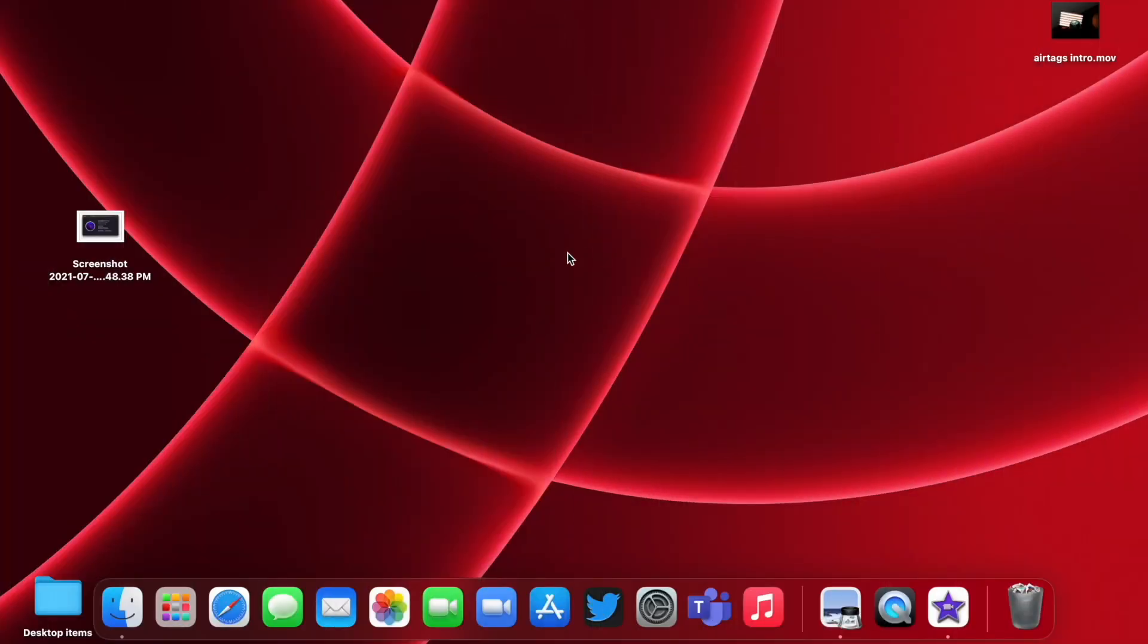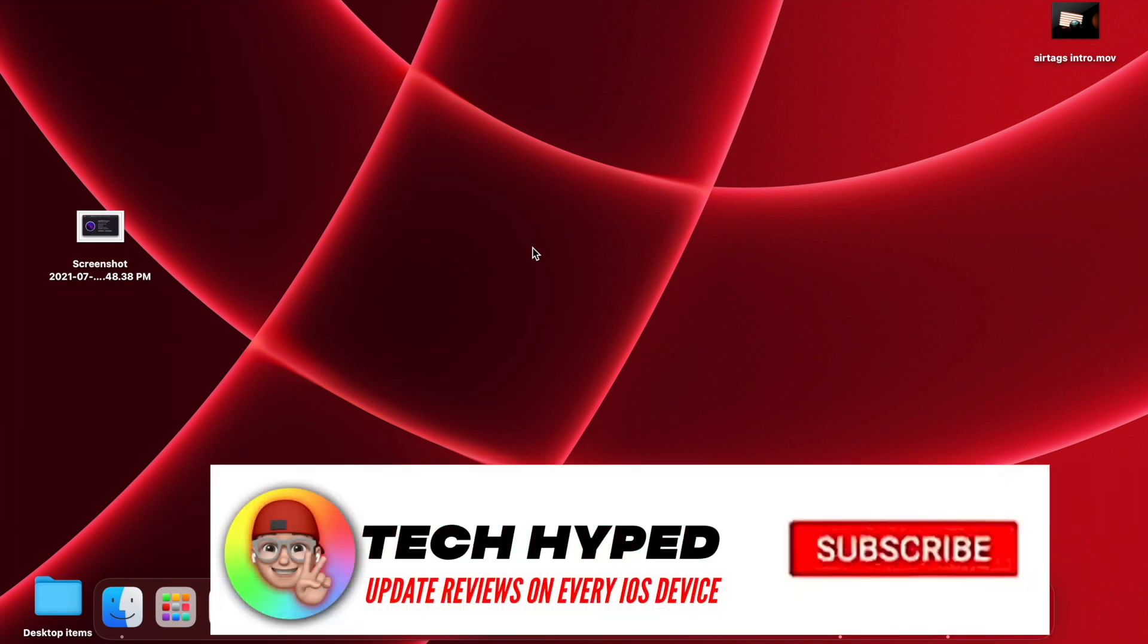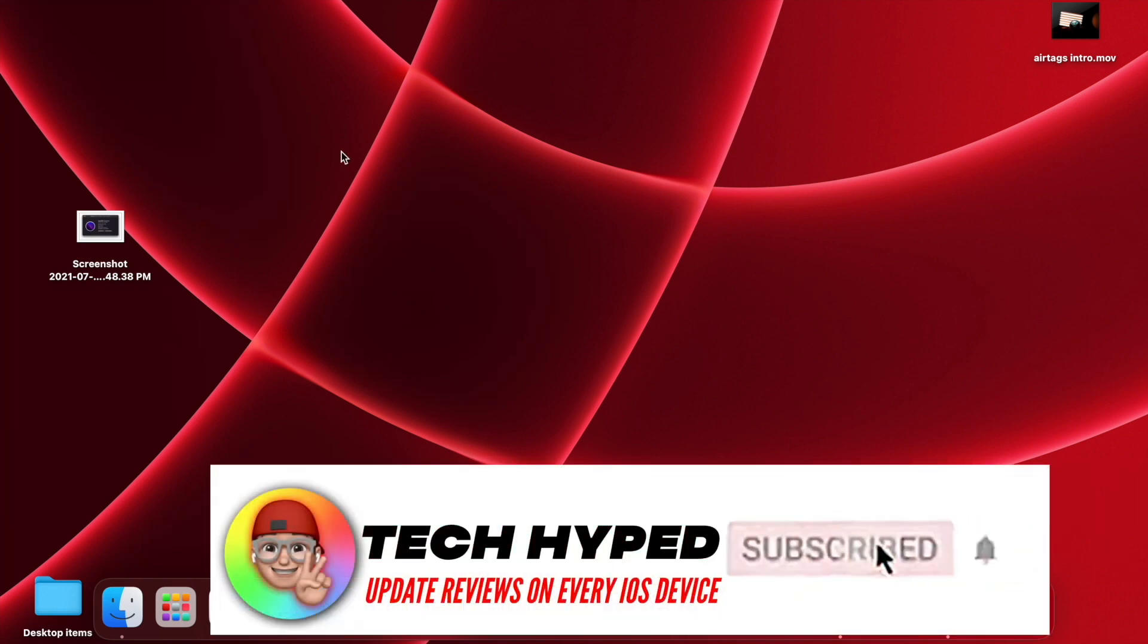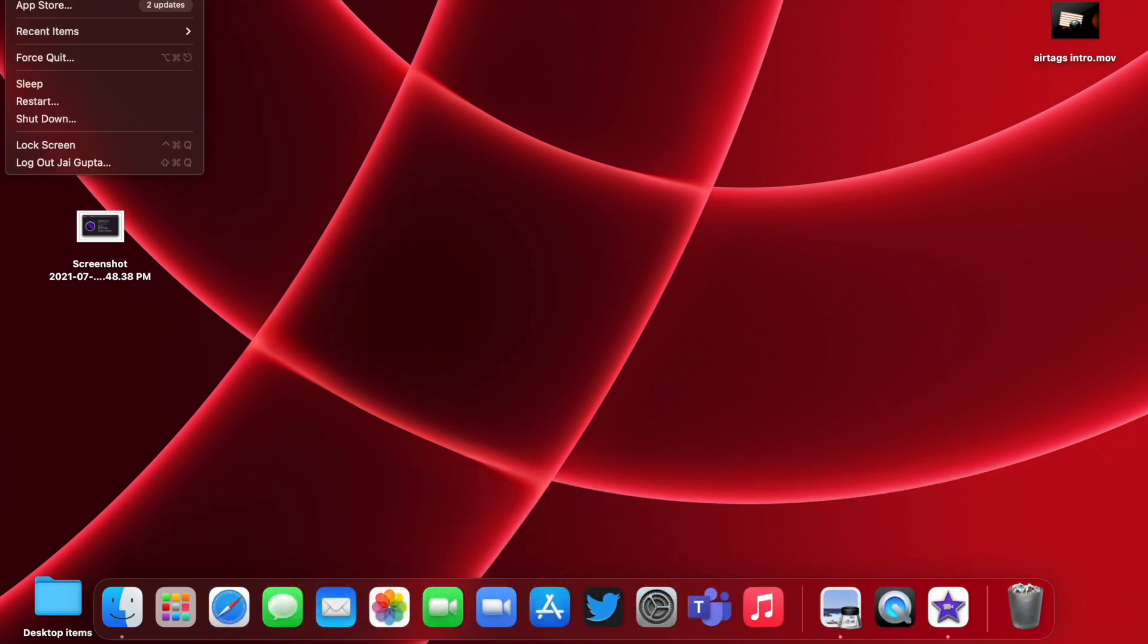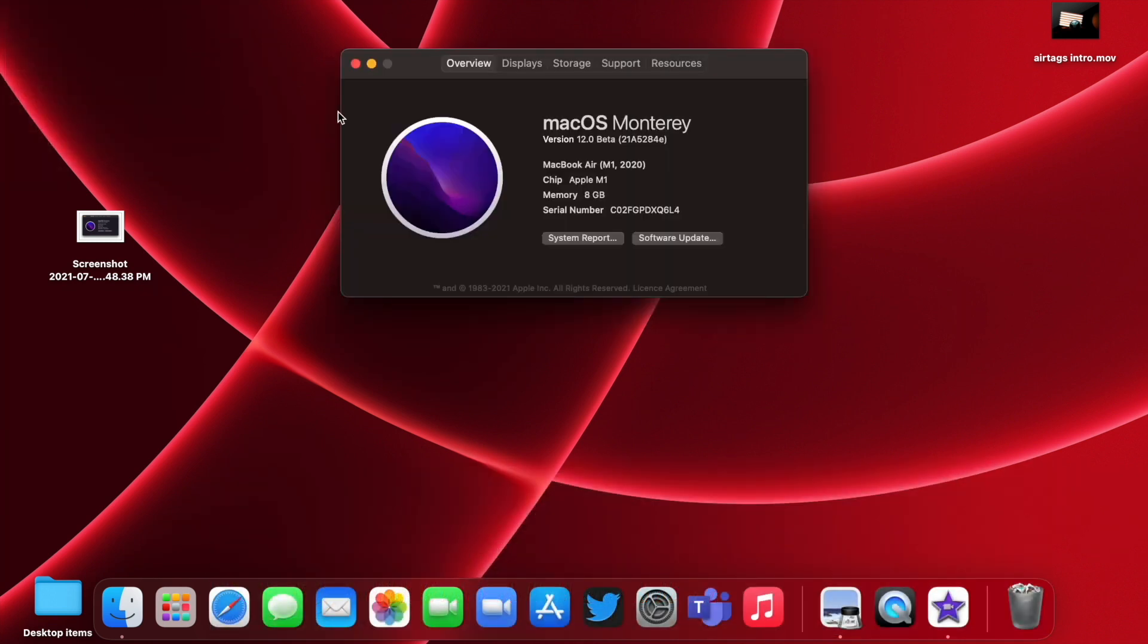Hello everyone, how are you all doing? In this video we're going to talk about macOS 12 Monterey Beta 3 and whether you should update to this firmware or not. Let's get right into today's video without wasting any more time.